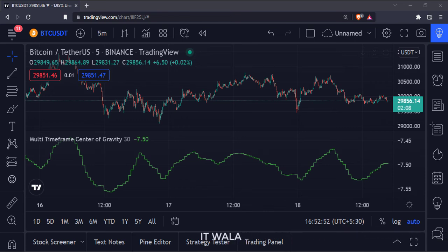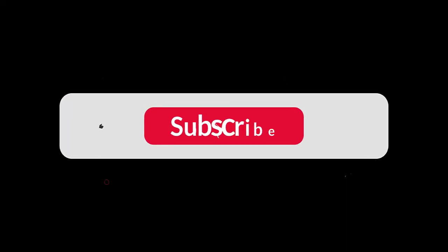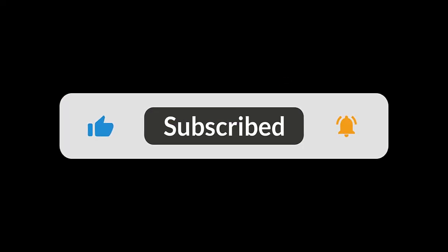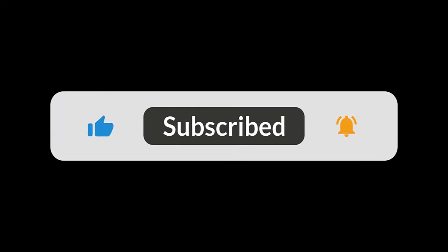So that's it. That's how you can plot the multi-timeframe center of gravity indicator in the TradingView Pine script. Thank you.